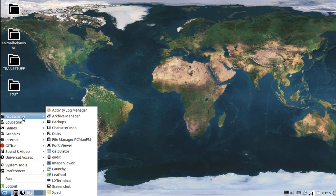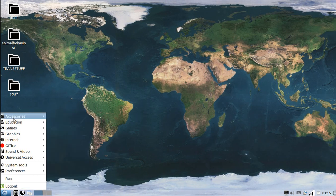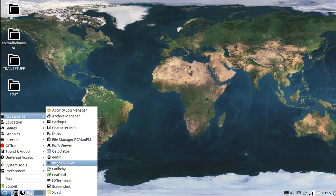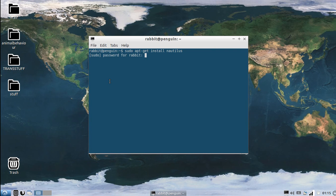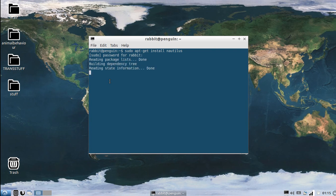So go into your terminal, here it is, and you're going to put in, I write Nautilus, so I would say sudo apt install nautilus, that's how you spell it. And then my password is poopyhead, so I write poopyhead. As you can see, I already have it, so nothing happened, but that is what you will do.